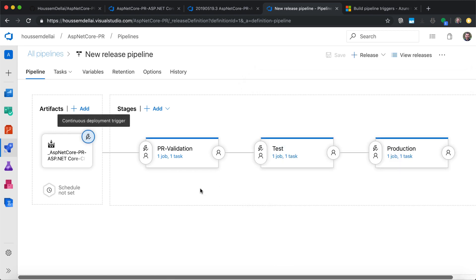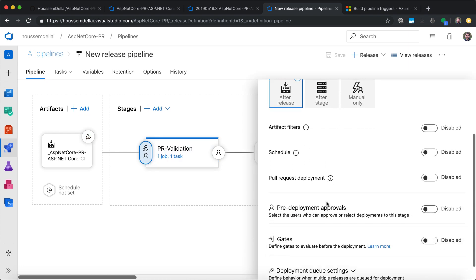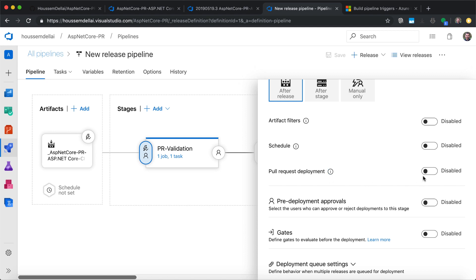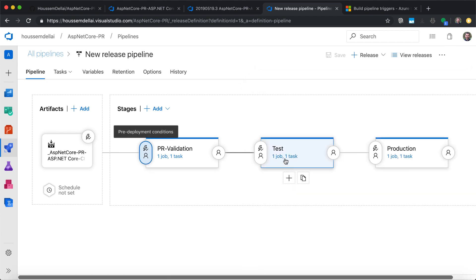In the stages section, note that zero of the three stages are enabled for pull request deployments. We need to specify which environment the pull request will run in. Let's save those changes and enable the pull request to target the PR validation environment only. I'll click pre-deployment conditions, where we have a setting for pull request deployment. All we need to do is enable this — meaning each time a pull request is created, it will run the CI pipeline and then the PR validation environment, not the test or production environments.